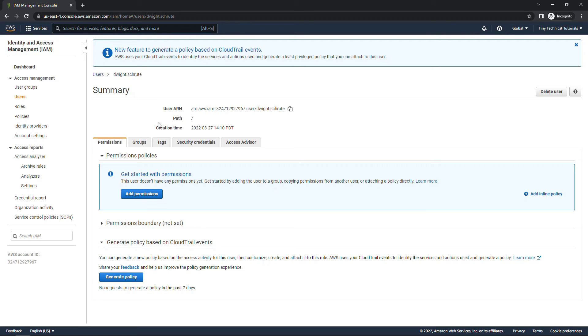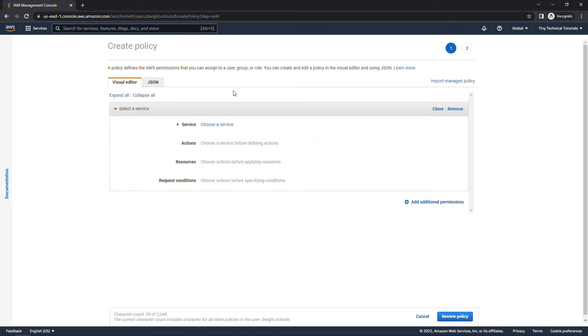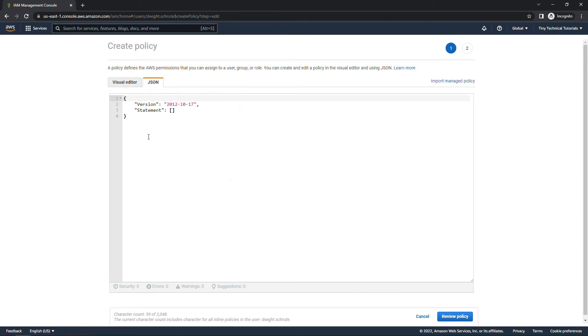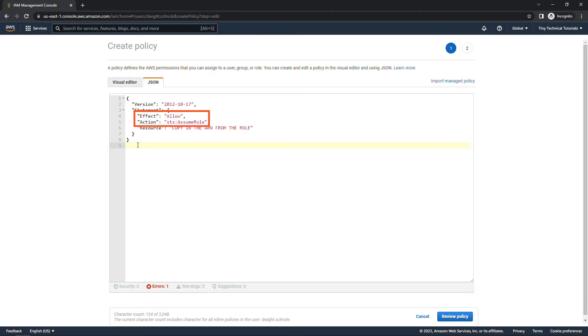And then over here I'll add an inline policy. I'll choose the JSON option. I have some code on my clipboard so I'll paste this in. So here we're saying we're allowing assume role.